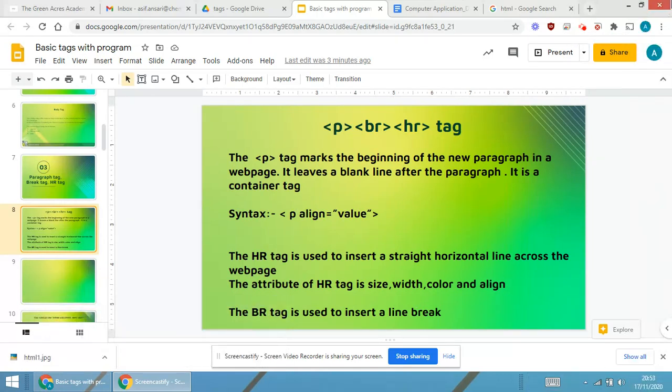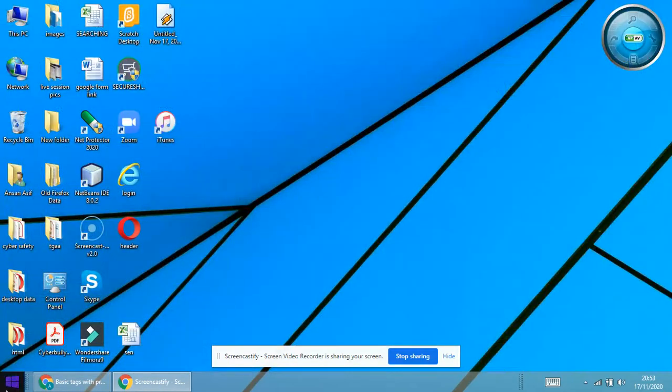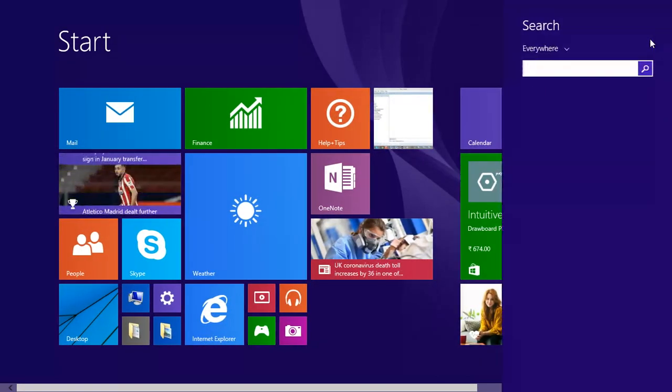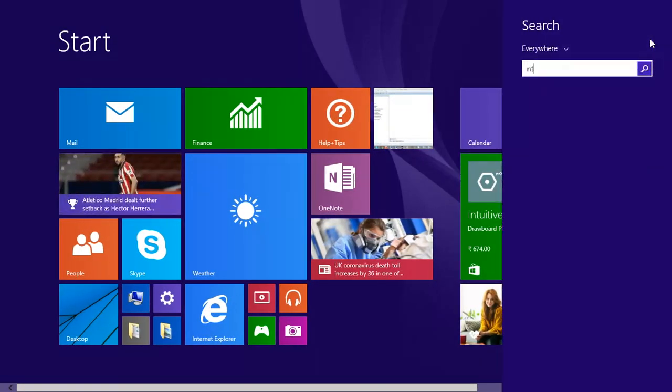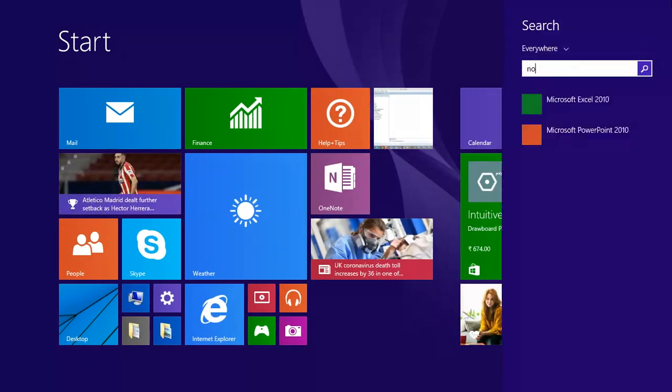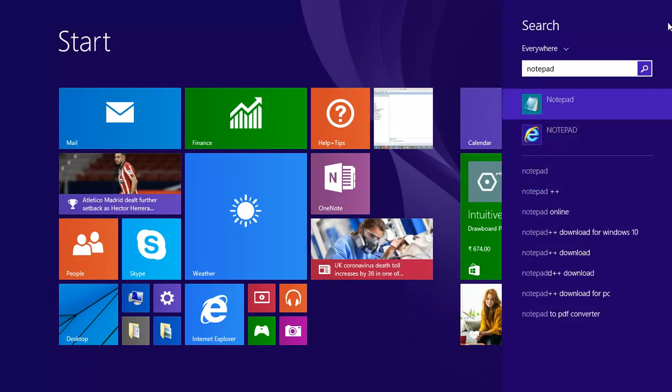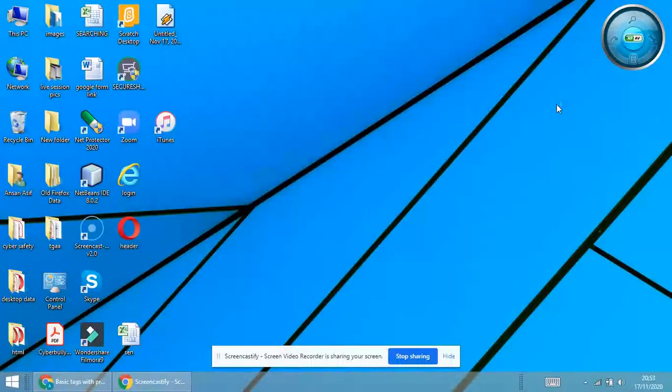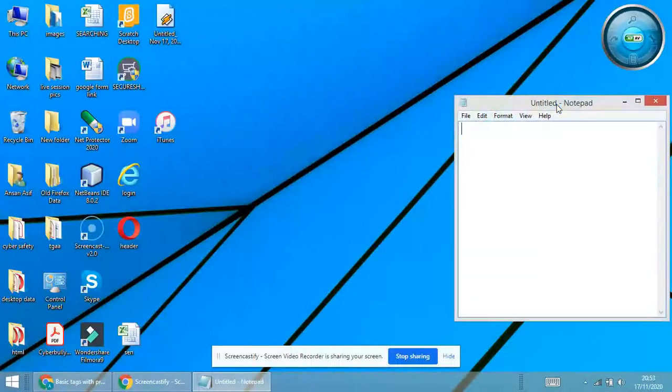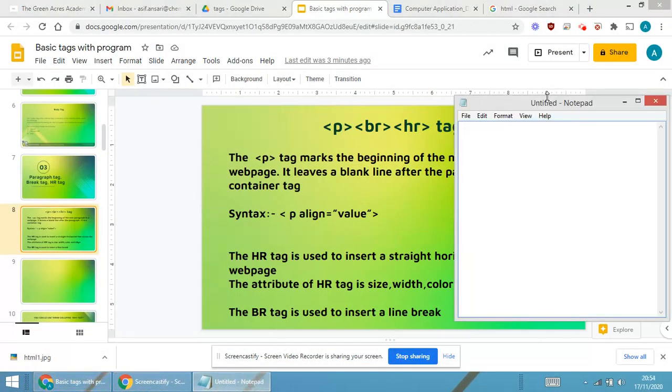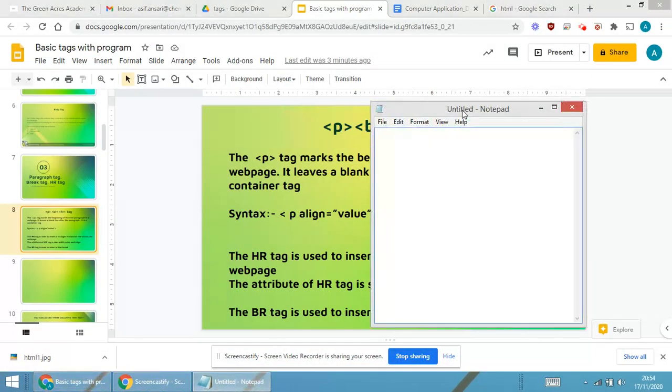Basically, in order to explain, I require to open a Notepad. Since I'm having Windows 7, I'm searching Notepad over here. Notepad will automatically get open. Now we all are aware whenever we are using HTML, the first tag is html, then it is head.